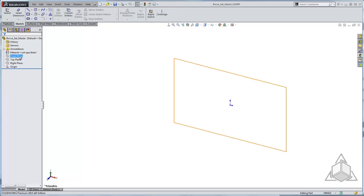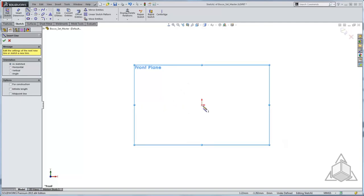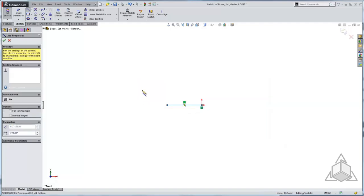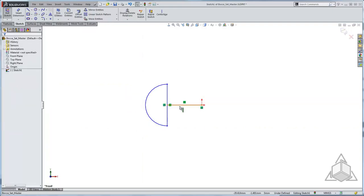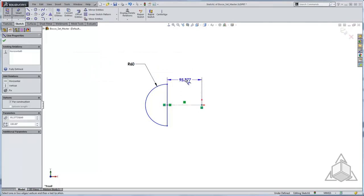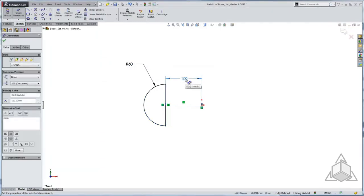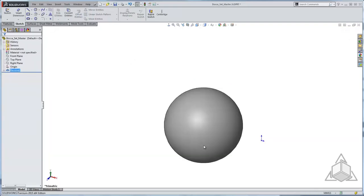For my first body I'm going to go to my front plane and start a sketch. The sketch is going to be for one of my bocce ball profiles — a half profile which I will then revolve to make a nice spherical shape to represent the bocce ball. I'm going to use construction geometry and smart dimensions to fully define my sketch. Once the sketch is fully defined I'm going to use my S shortcut key to start a revolve, and now I have my first solid body.